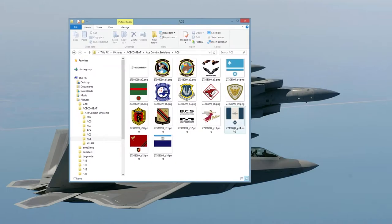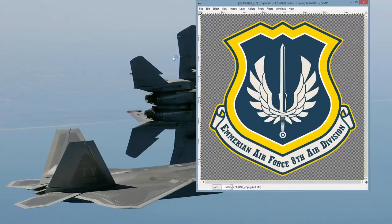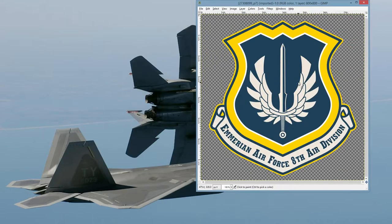So first, let's get an image. All these are PNG, which is probably the best way to do it. So we'll open up this one right here. Okay, we have our image.